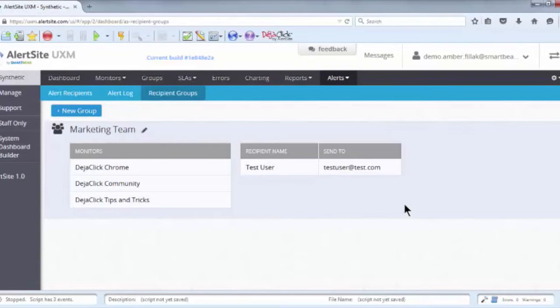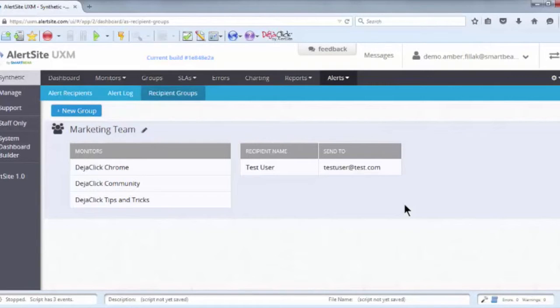AlertSite UXM will notify you of performance issues or outages, but it will also send you an all-clear notification to inform you that the issue has been resolved. This can be useful for tracking your mean time to resolution, as well as letting you know the status of the website or application in question.